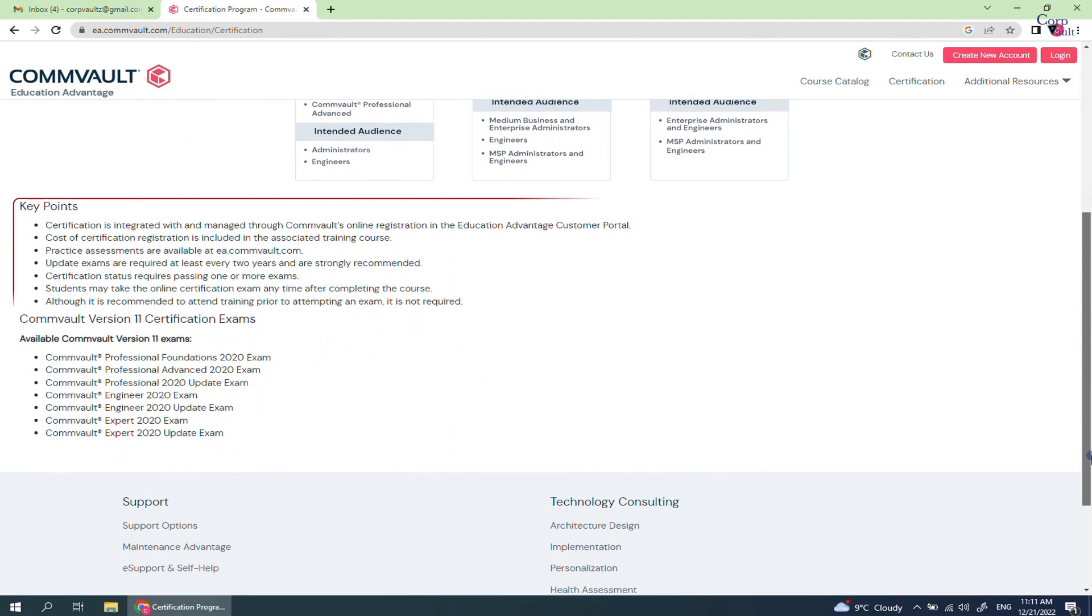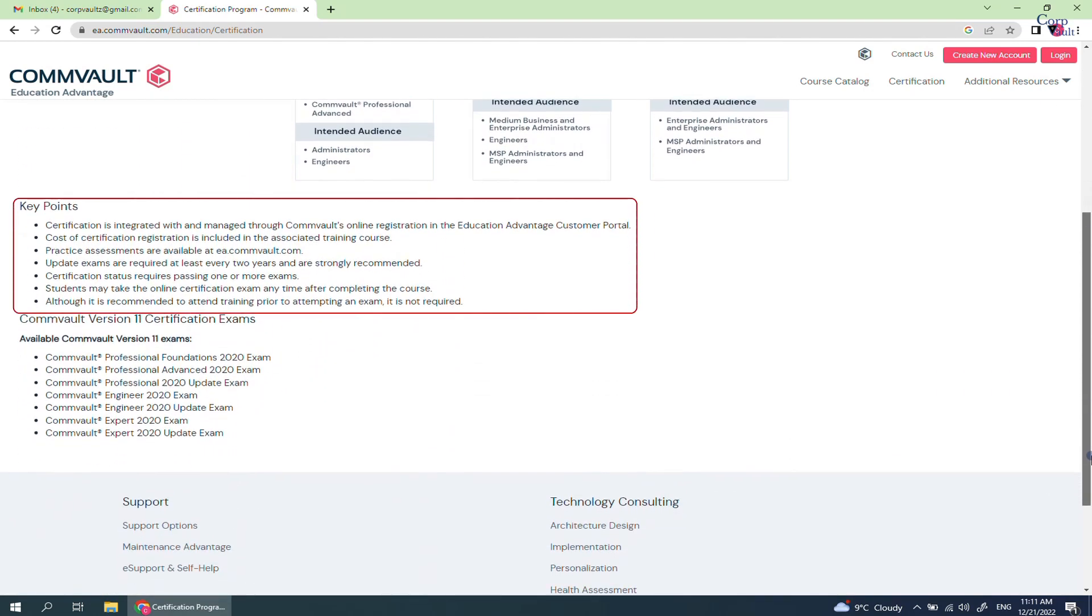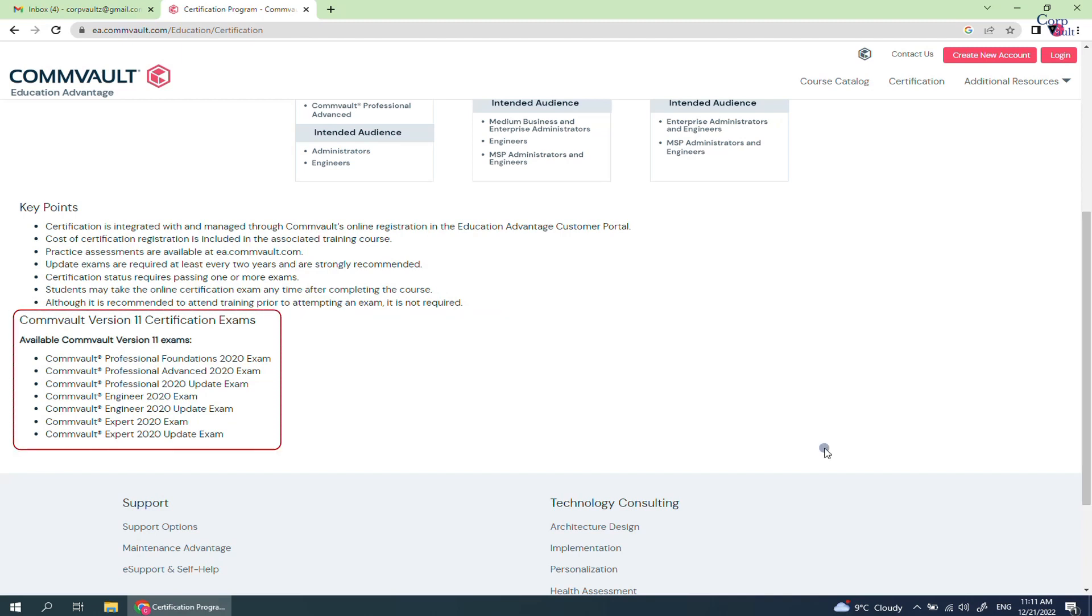Please go through the key points for how it works. These are the available Commvault version 11 exams and may change later.